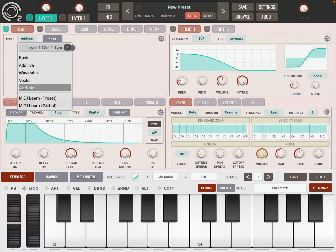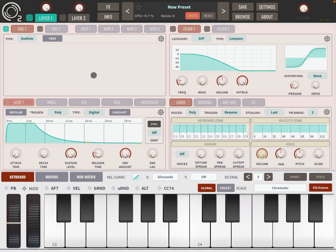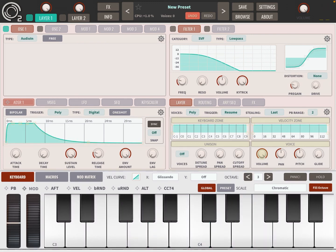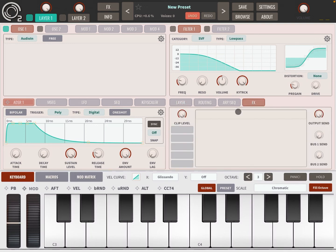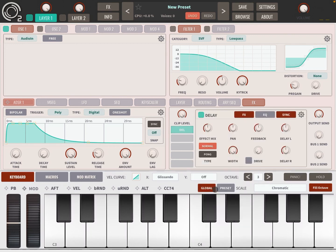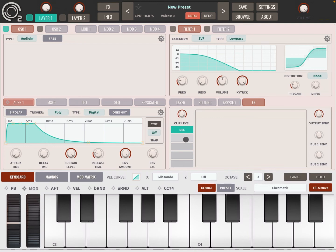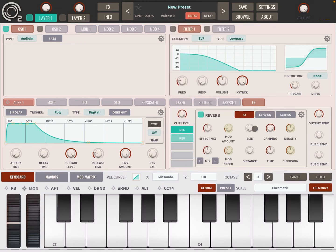The last synthesis type is Audio In — it does what it says: it takes audio in, depending on the number of keys you have active on the keyboard. To make it more obvious, go to Effects, click and hold, add Delay, and increase a little bit of feedback. On the second slot, click and hold, add Reverb, increase the effect mix and also the distance. Then try and enjoy.